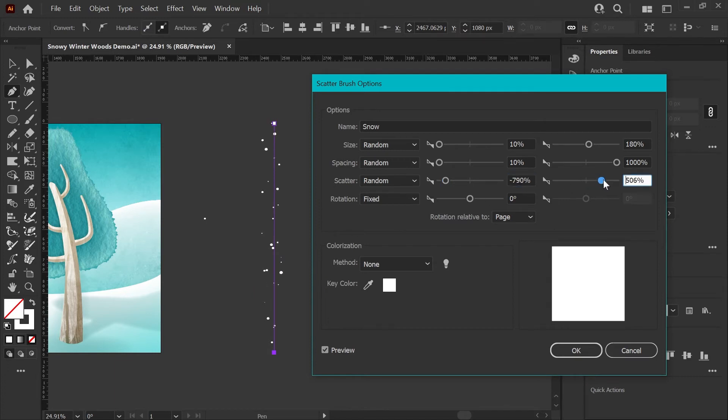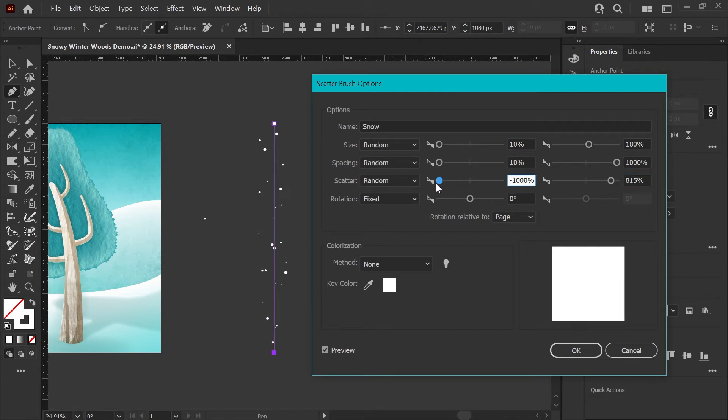Now the left slider here will control the random distance of your particles to the left side of your line, and the right slider will do it for just on the right side of the line. So if for some reason you want a brush where all the particles fall to one side of where you're drawing, you can do that.